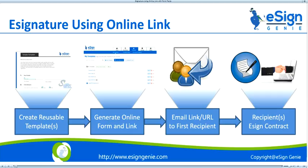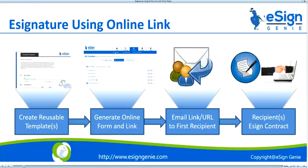Welcome to eSign Genie, the number one easiest and most collaborative eSignature software in the market. In this short video, I will show you how you can generate an online link from templates and get the document signed.